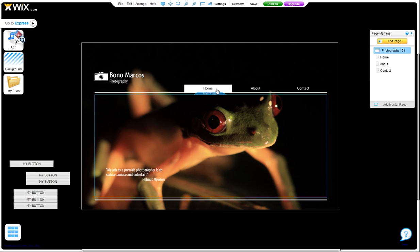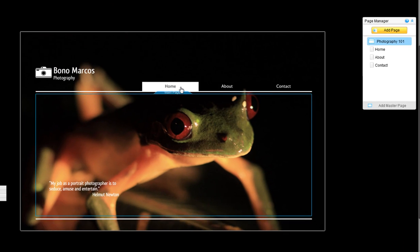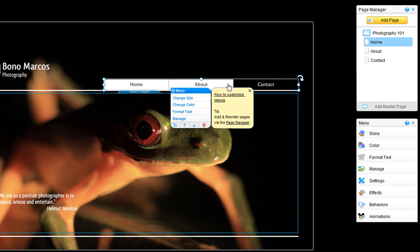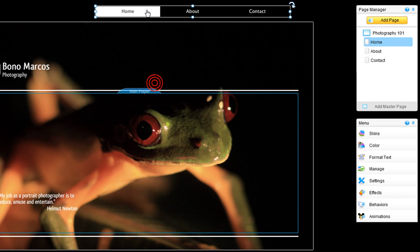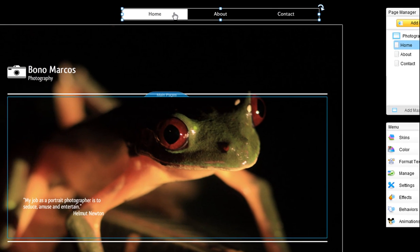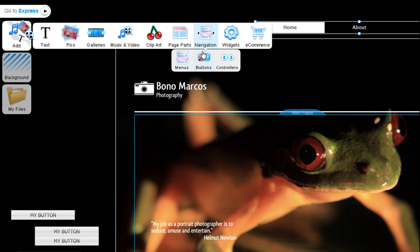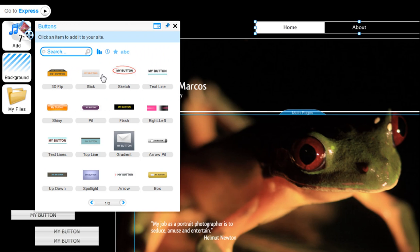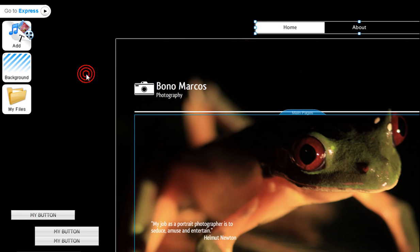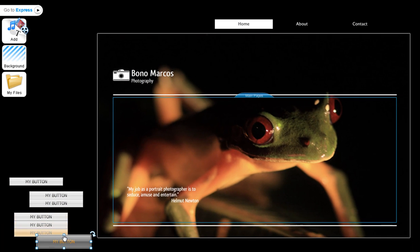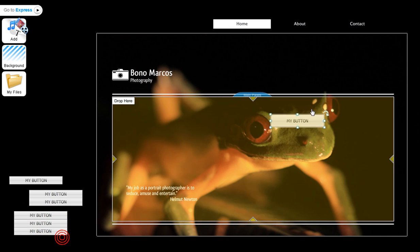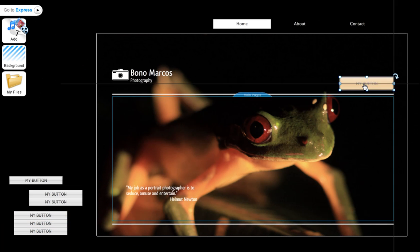First, when creating a drop-down menu, you will need to use buttons, and not an actual menu. Click Add, Navigation, Buttons, choose one, and add as many buttons as you want in your menu.